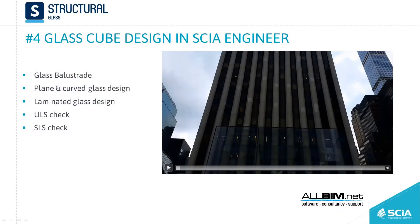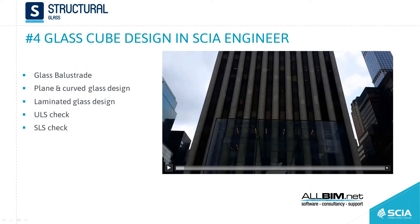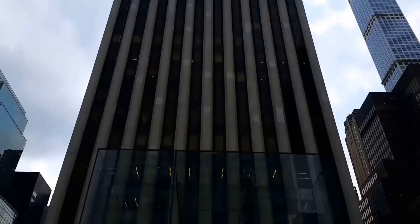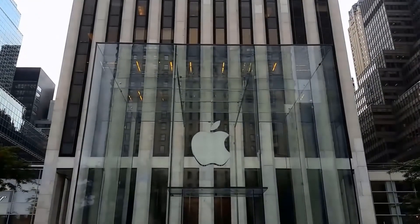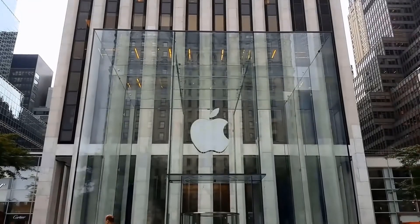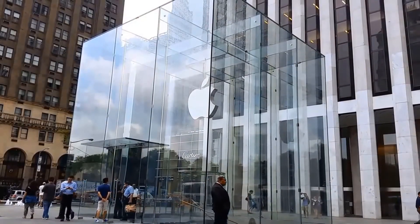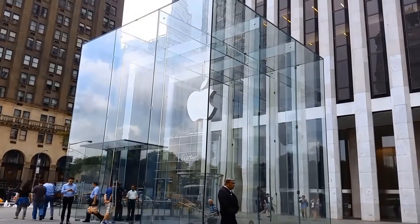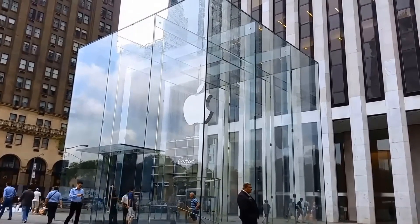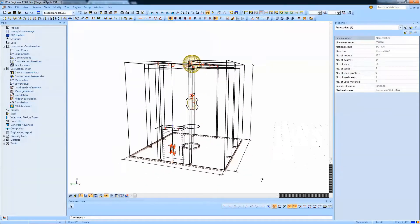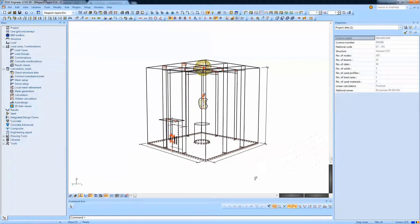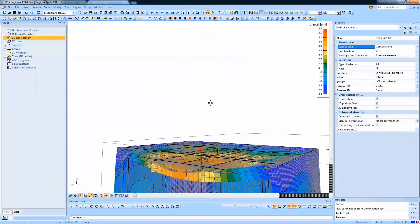Another project that we already shown, but it was among the first we studied when we calibrated the software, was the glass cube. This is quite a daring project. It has almost 10 meters — 9.75 meters in length. It's a perfect cube and it's made of these glass fins.